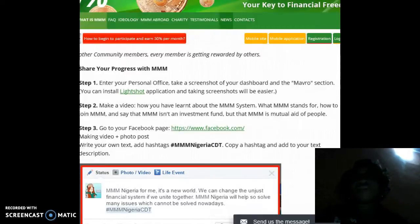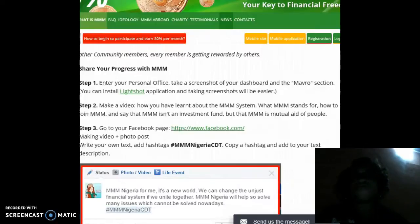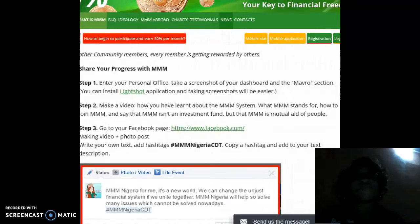Step 2: make a video about how you have learned about the MMM system, what MMM stands for, how to join MMM, and say that MMM is not an investment fund but that MMM is mutual aid of people.